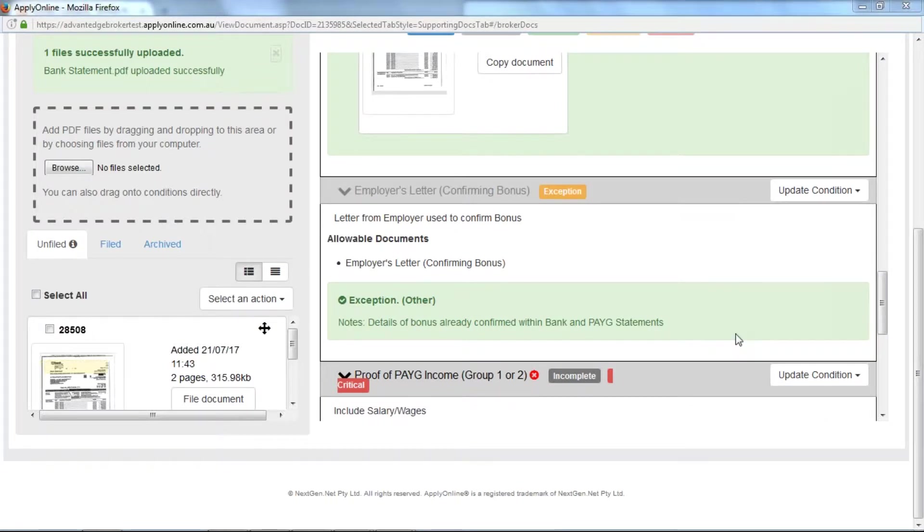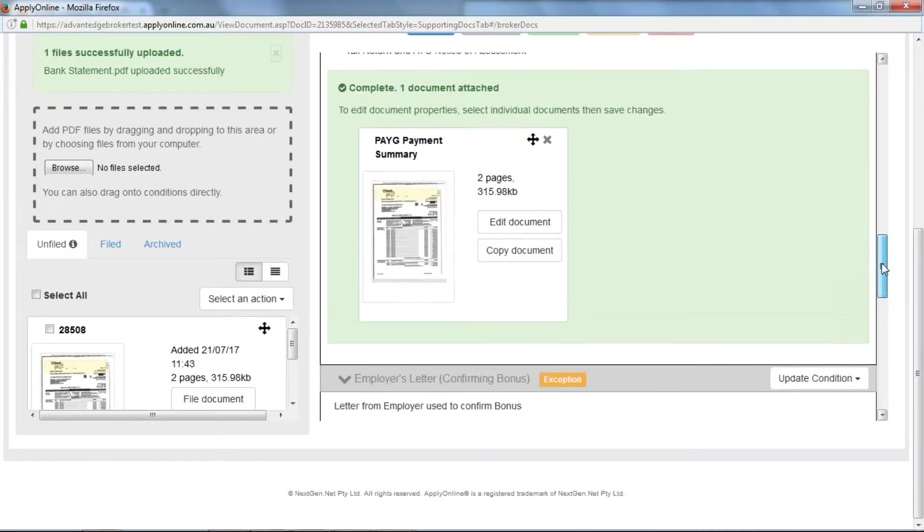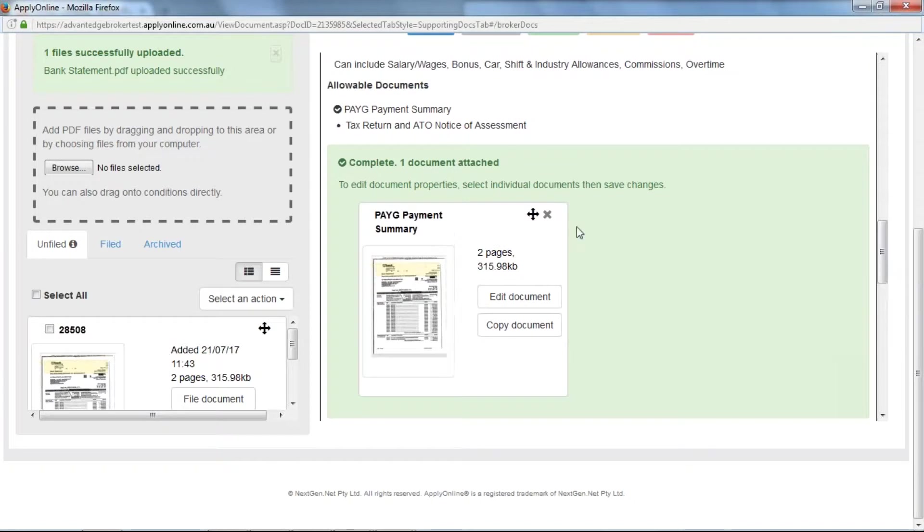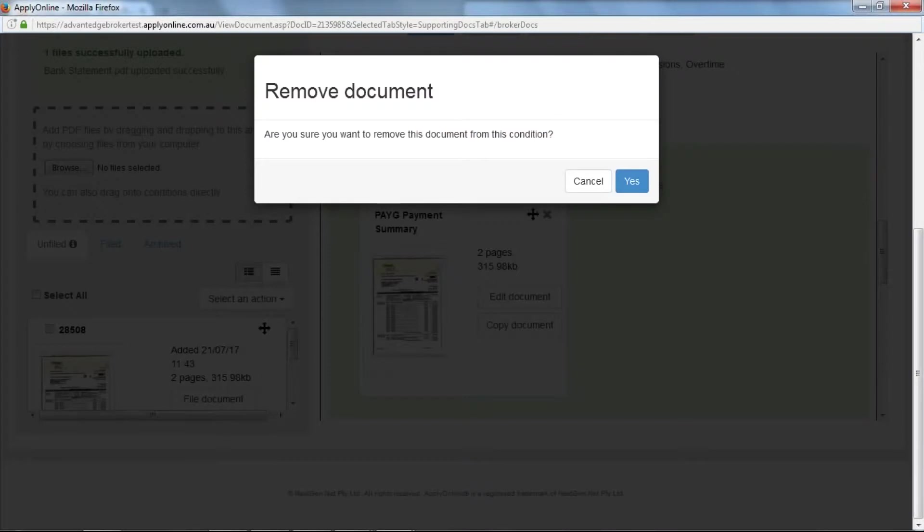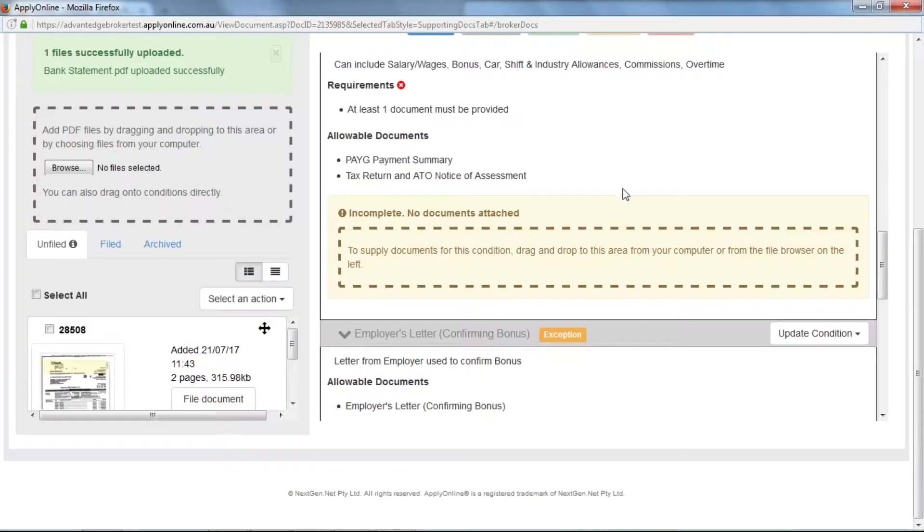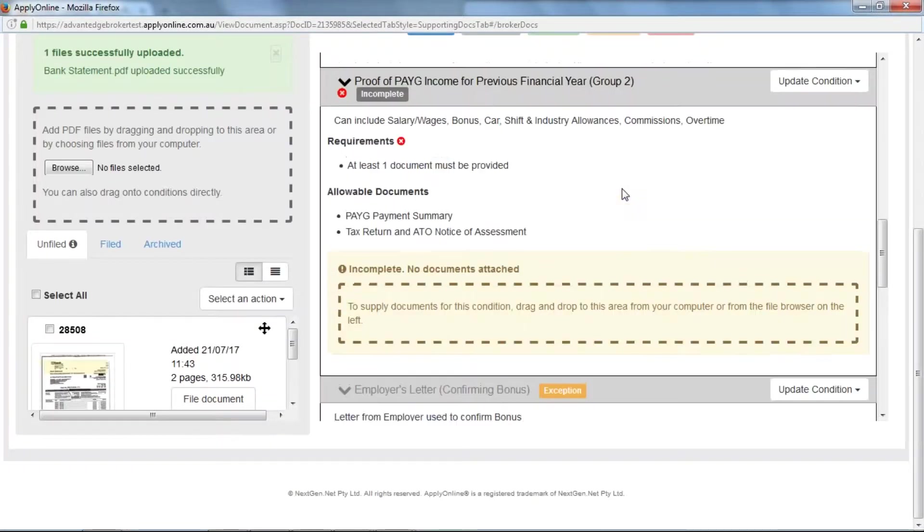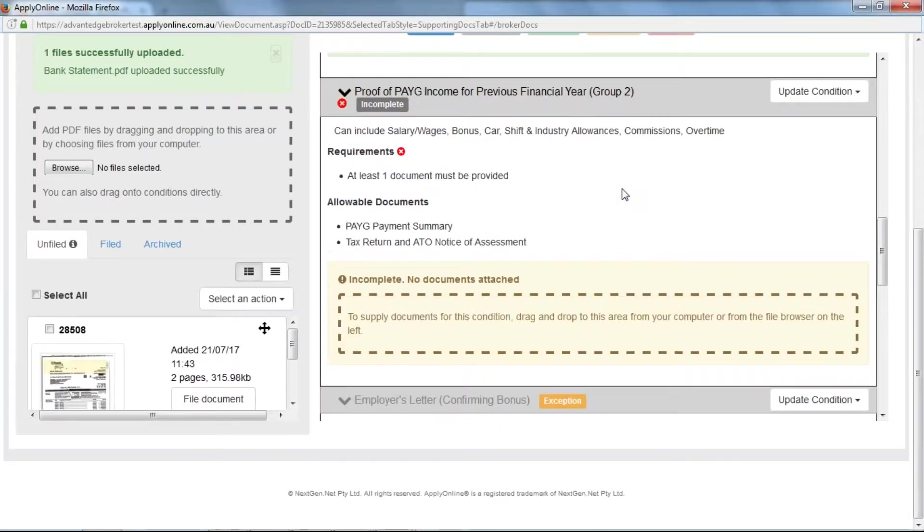To remove any of the supporting documents you have uploaded, simply click on the X found within the condition. This then updates the condition back to incomplete.